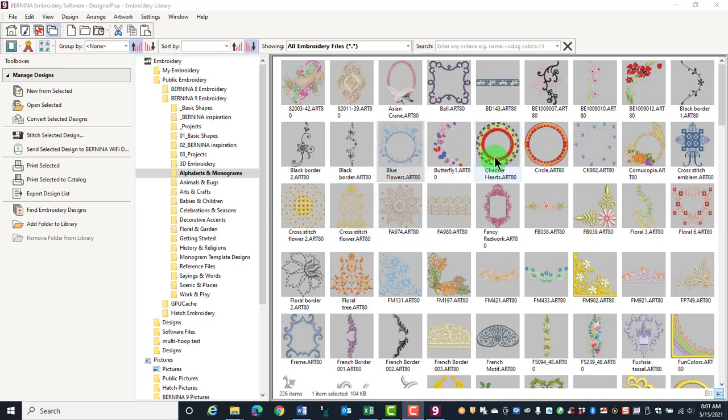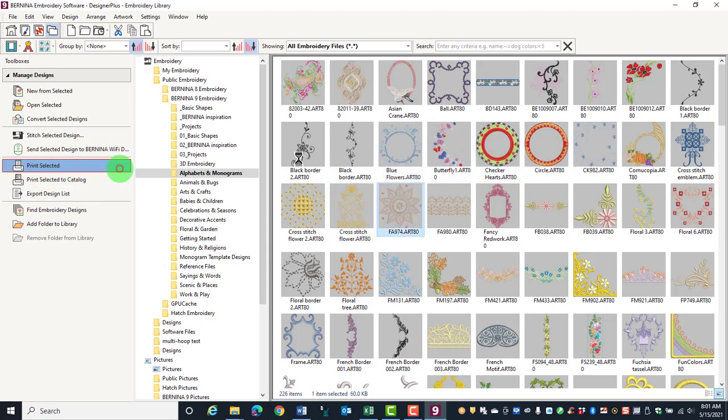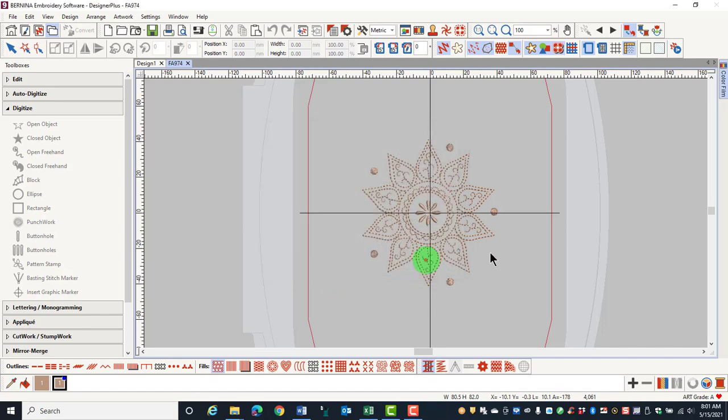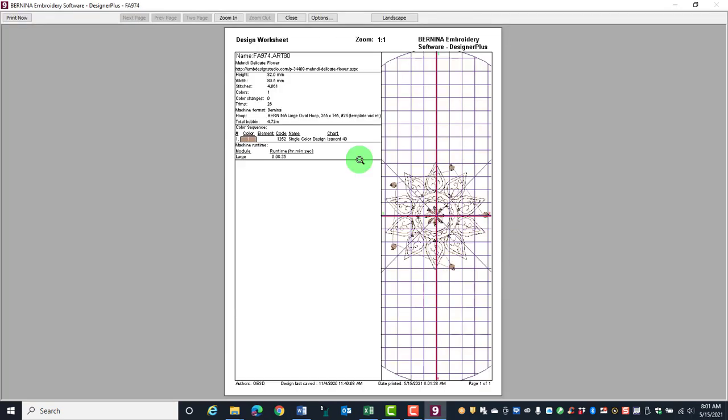First, select a design, then click on Print Selected. The design opens in the software, the Print Design dialog box appears, and you can preview the design.